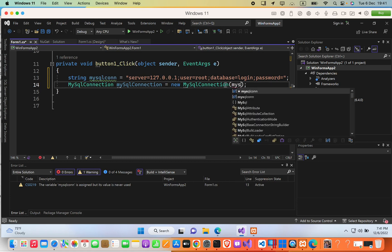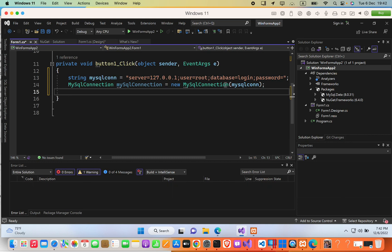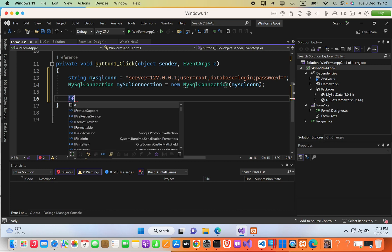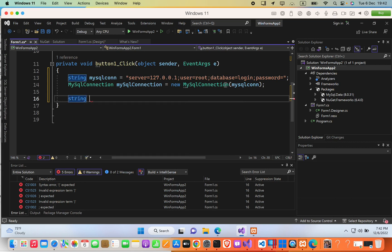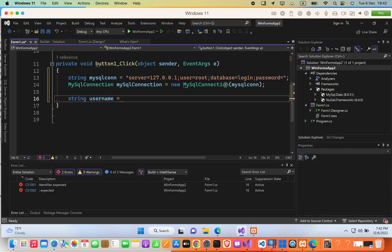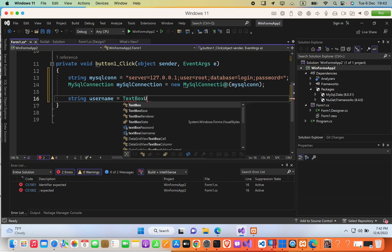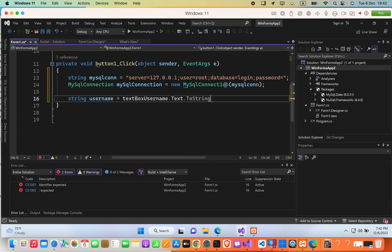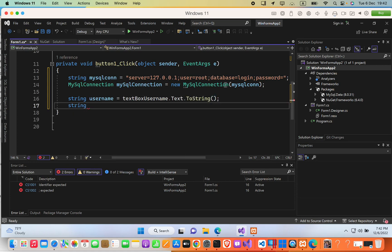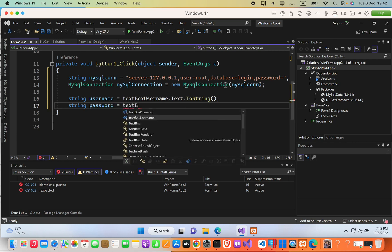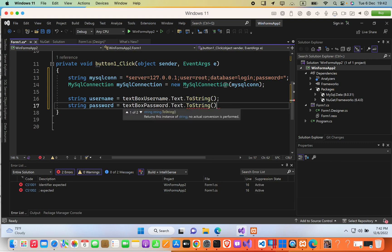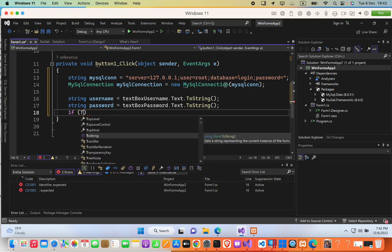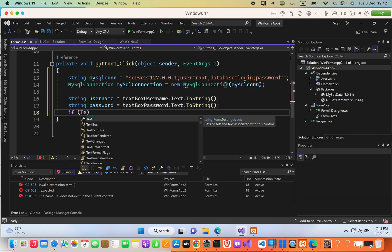After that, I'll create an if statement to check whether the user entered both username and password. I'll declare: string username = textBoxUsername.Text.ToString(); and string password = textBoxPassword.Text.ToString();